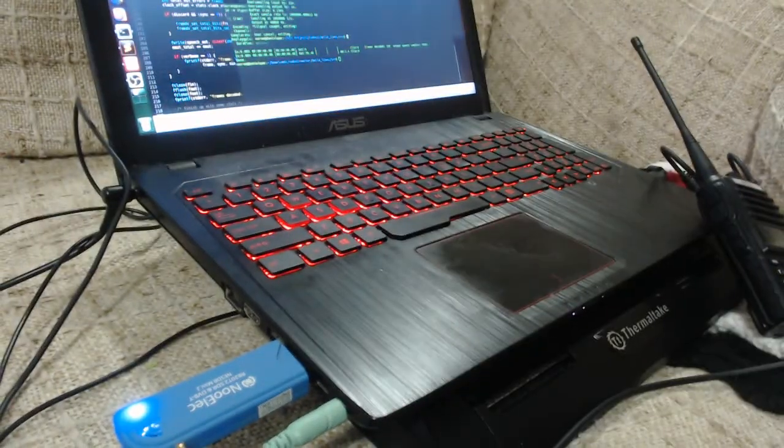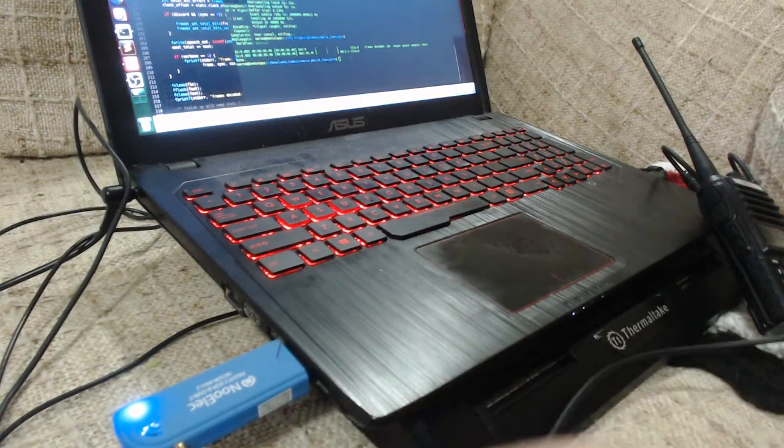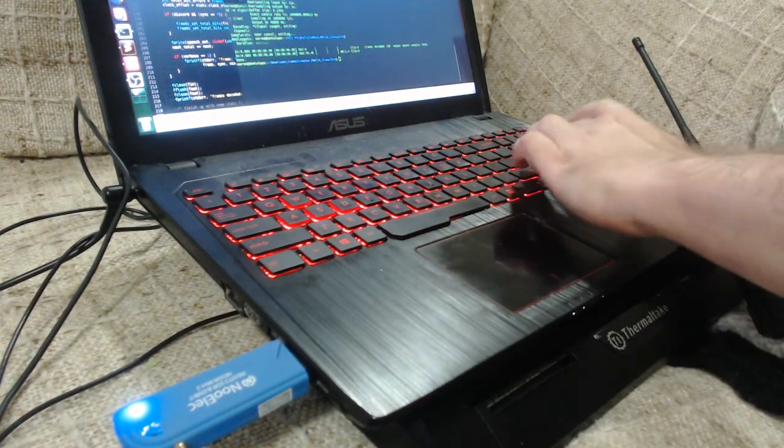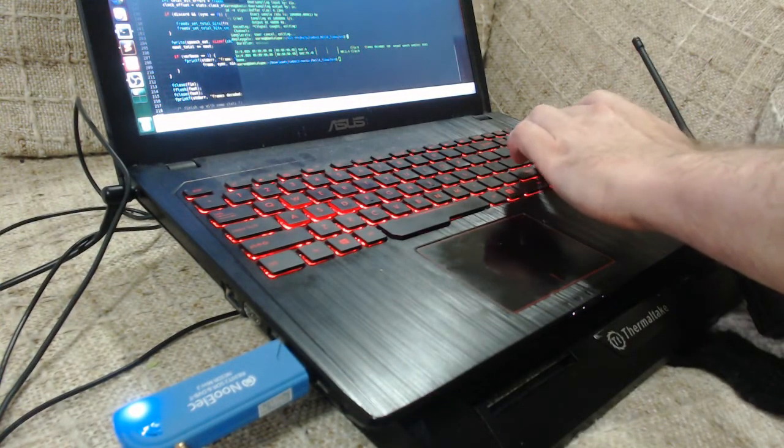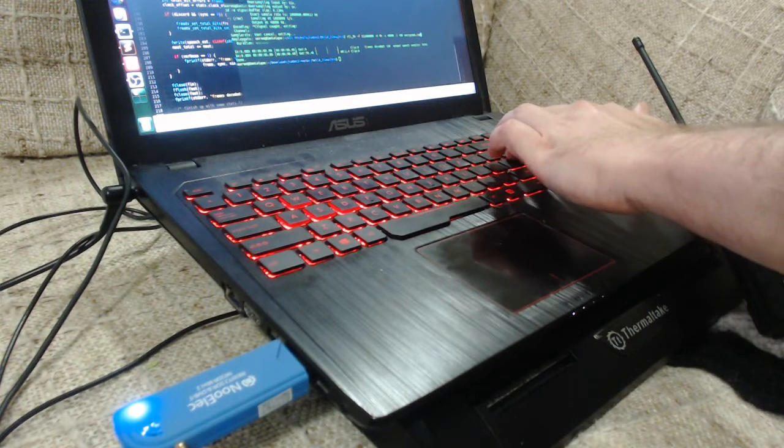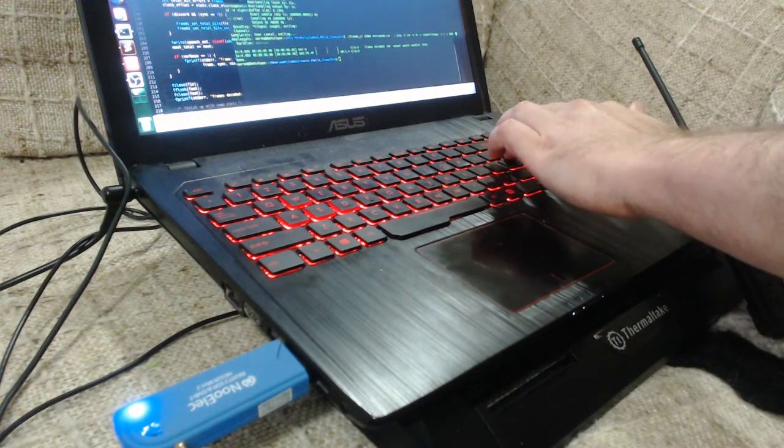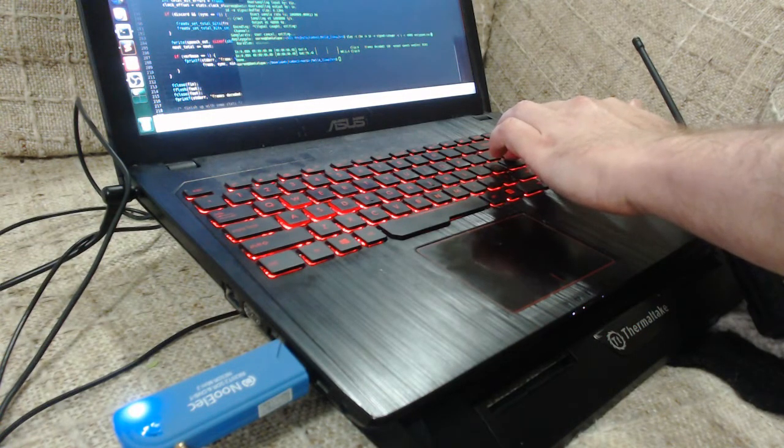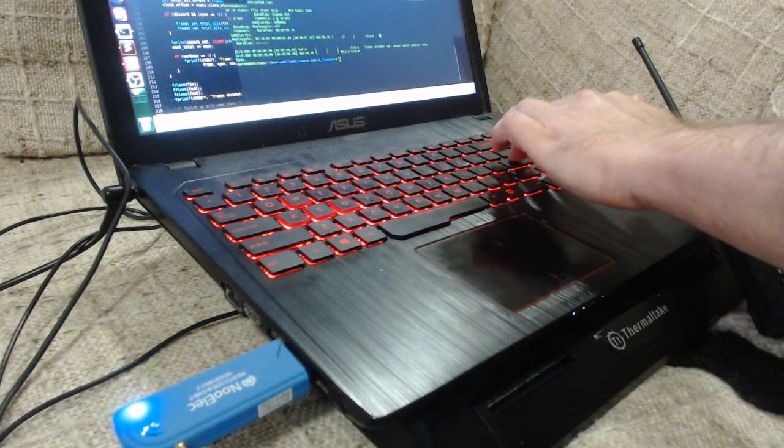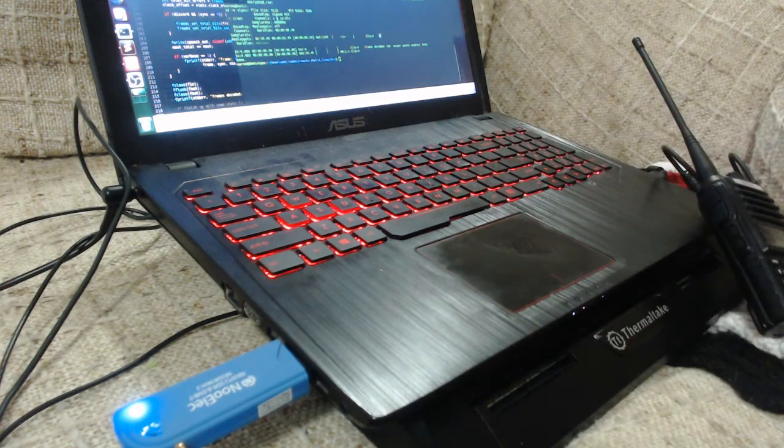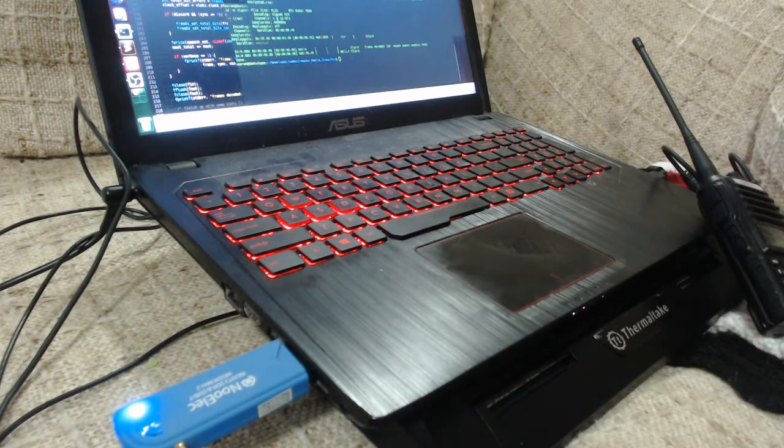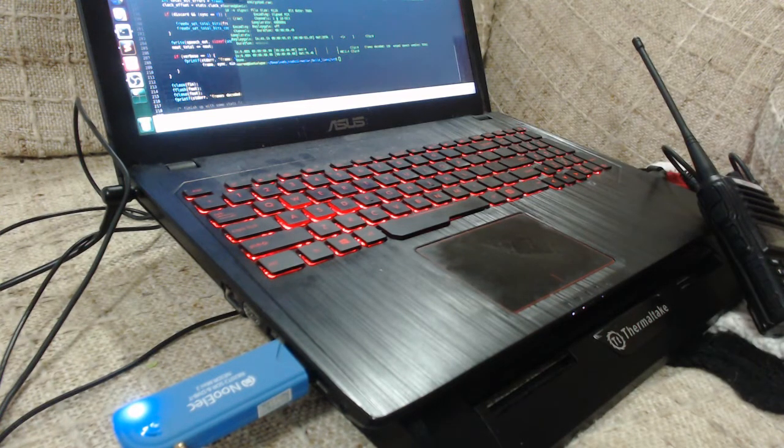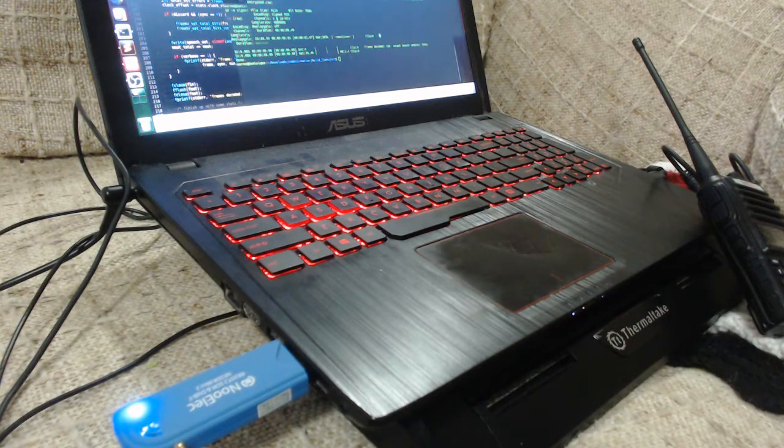And we can hear the modulated signal as received by the RTL SDR. As you can hear, there is some loss in signal quality.